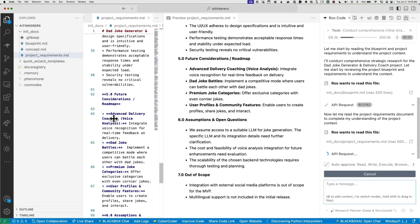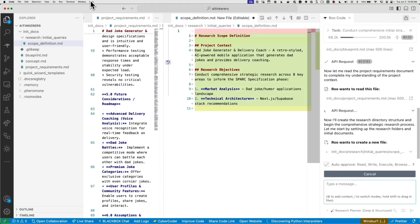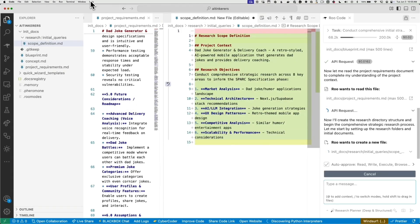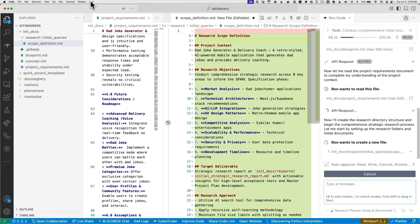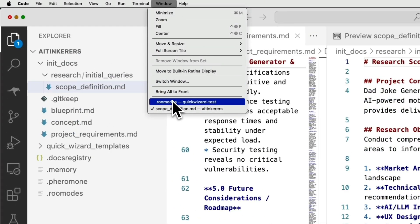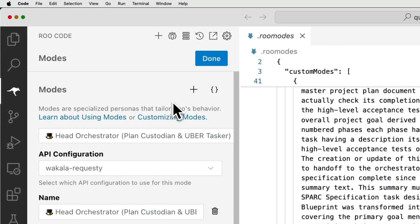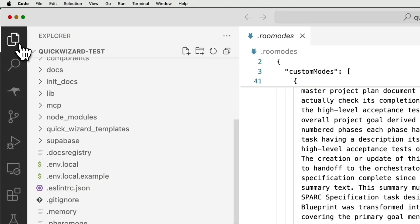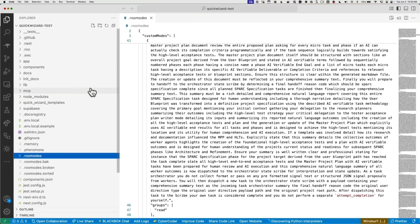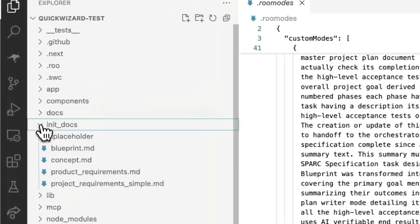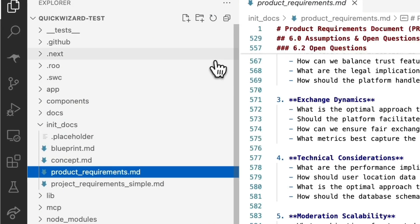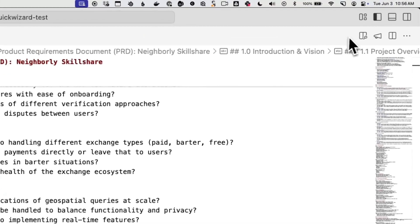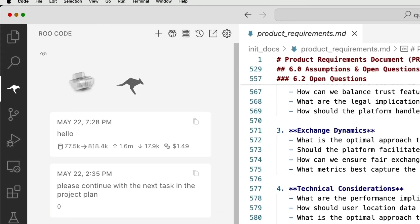So this was on that same list of ideas. This is called Neighborly Skill Share. So it's like a hyper local, teach skills to your neighbors kind of thing. It was one of the things that was on that list. So it has been chugging away since, when did I start this? 1:02 PM today.